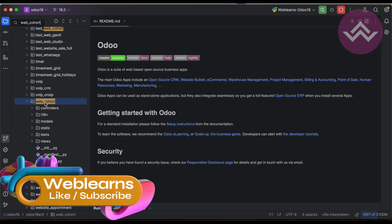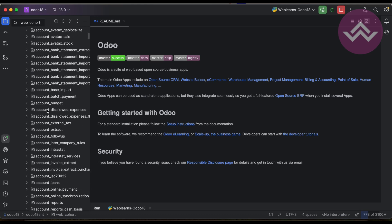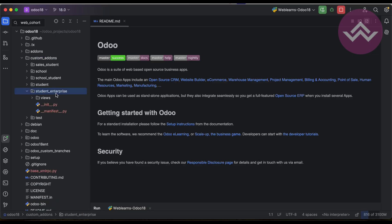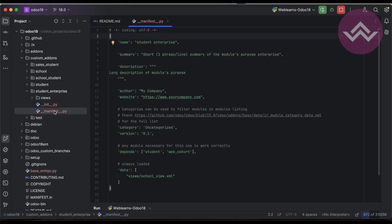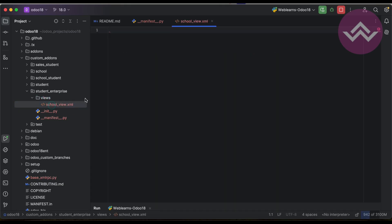The module is called web_cohort and we have to use it in our module as a dependency. I already created a custom add-on specifically for enterprise-related modules. This module works fine in the community version, and all five modules work in the enterprise version also. That's the reason I separated the enterprise-related code into a different module. Here you can see I added a manifest file which depends on student and web_cohort.